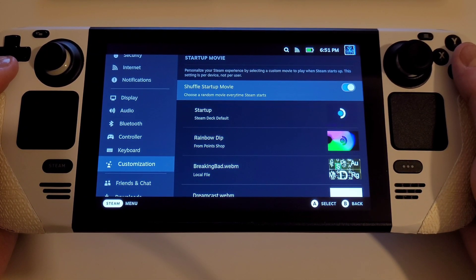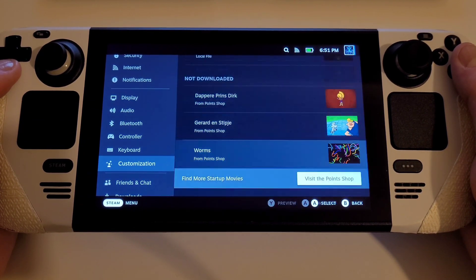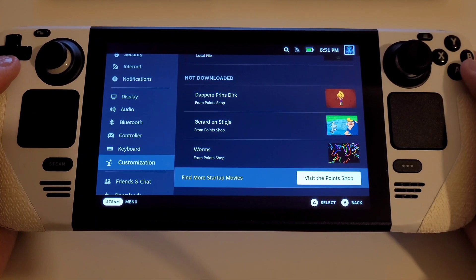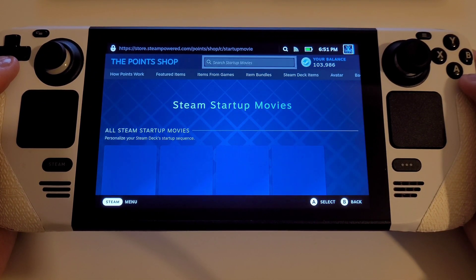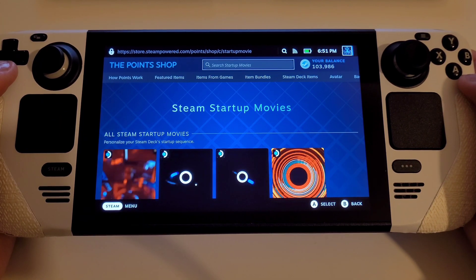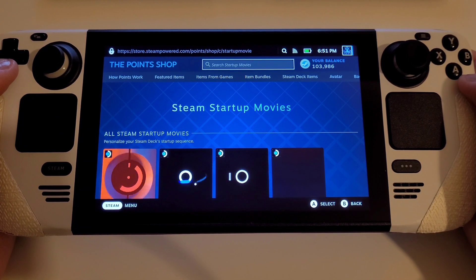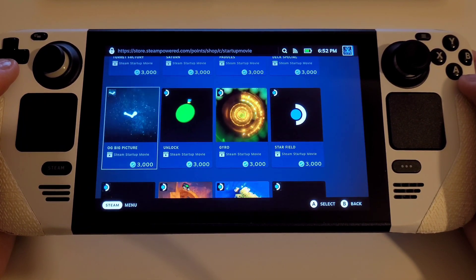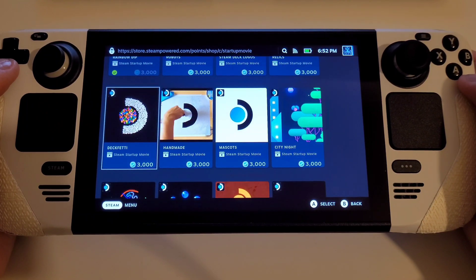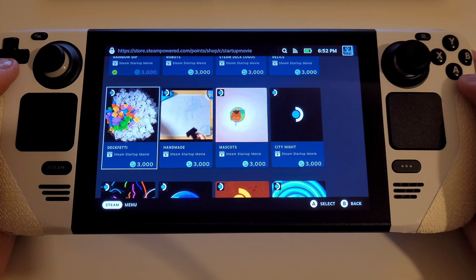If you want to explore the point shop, we just need to go down to the bottom of Customization and choose 'Visit the Point Shop'. Inside here there are 21 startup movies to purchase at 3,000 points each, which if you wanted to buy them all would cost you 63,000 points.